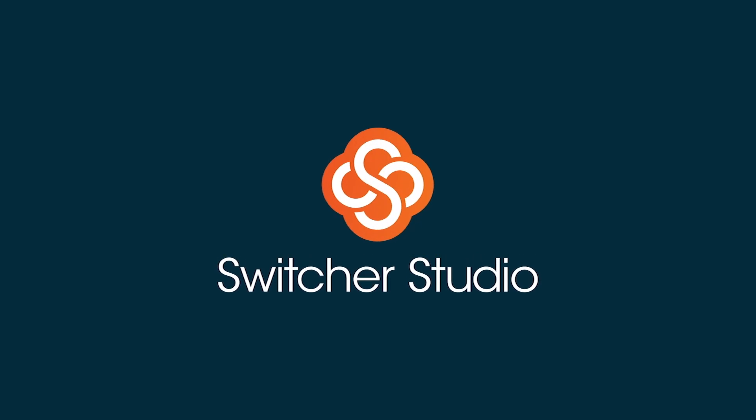Keep watching for more how-to's, tips, and tricks from Switcher Studio.